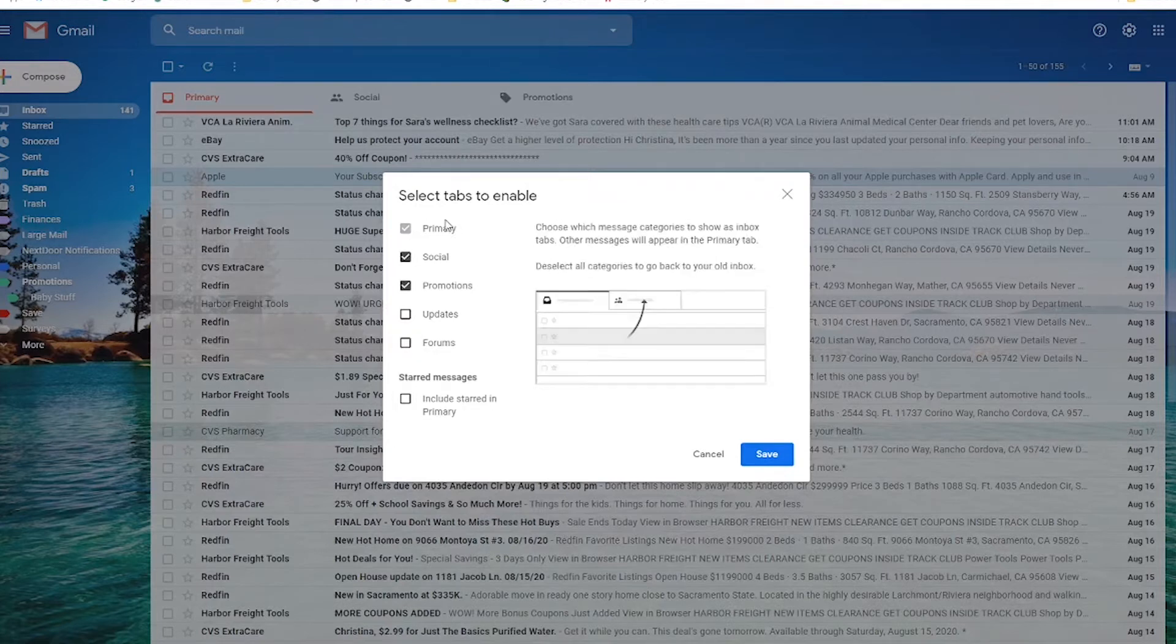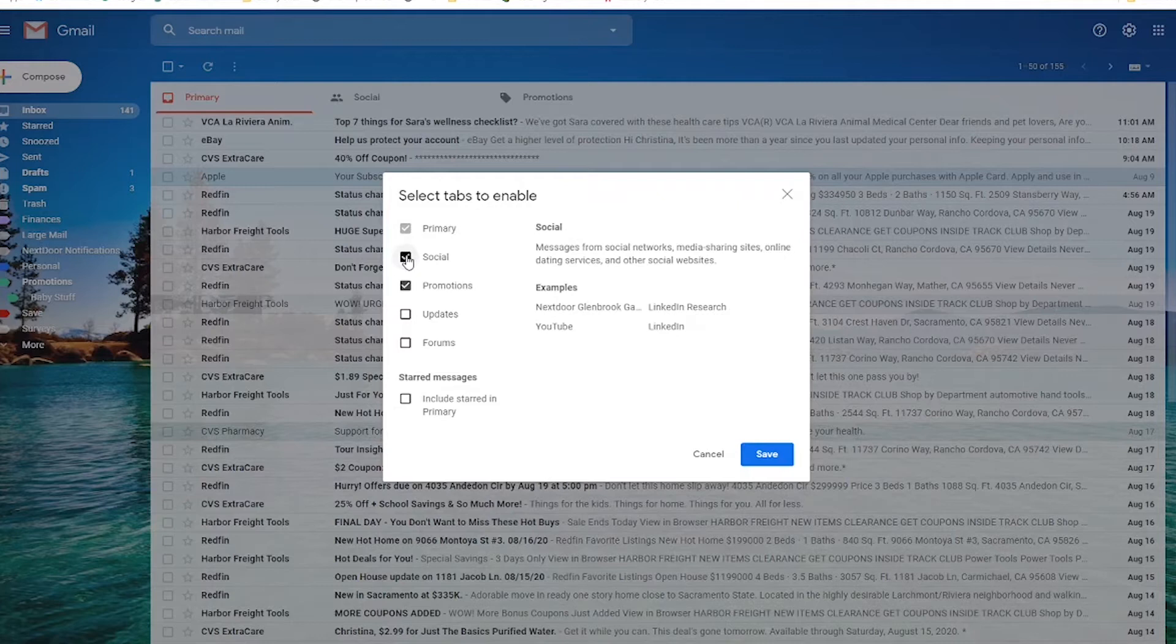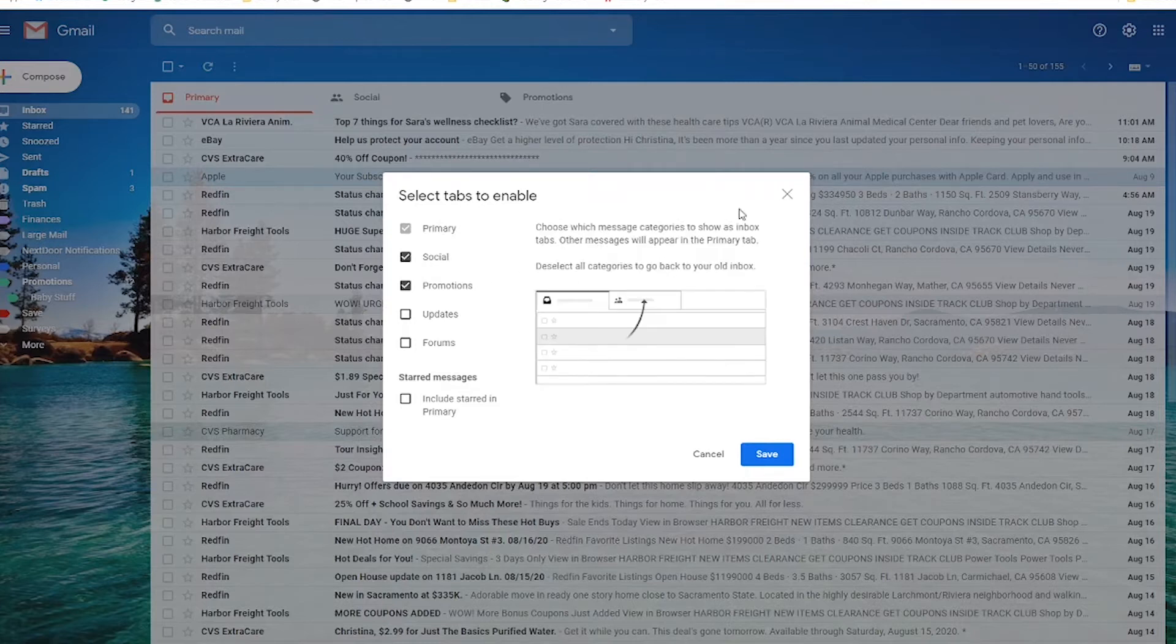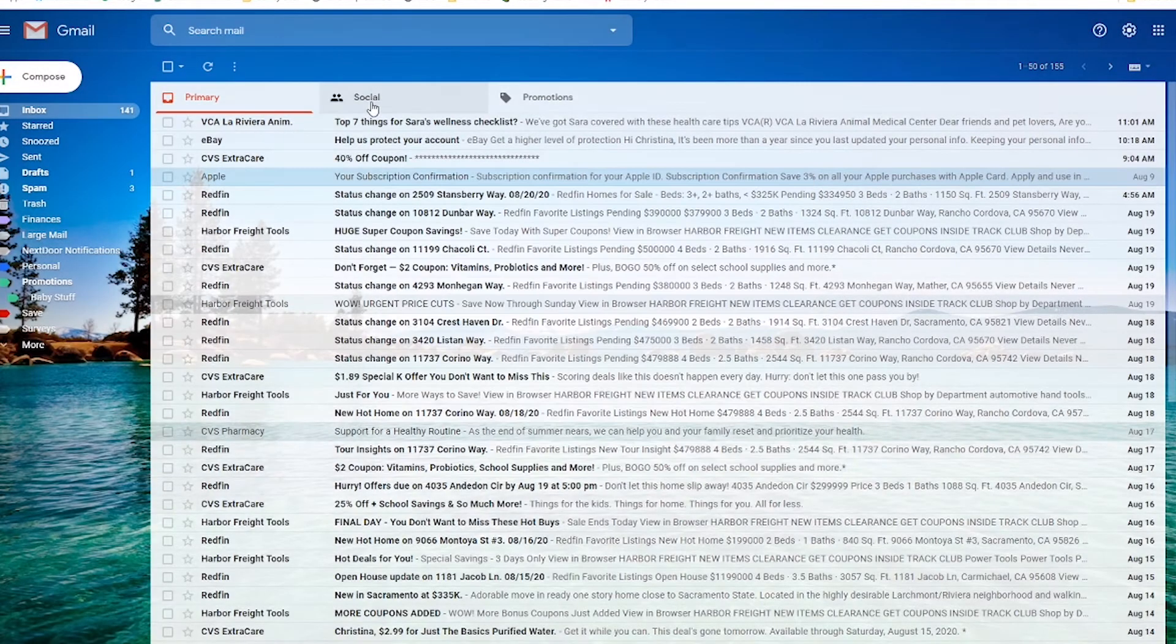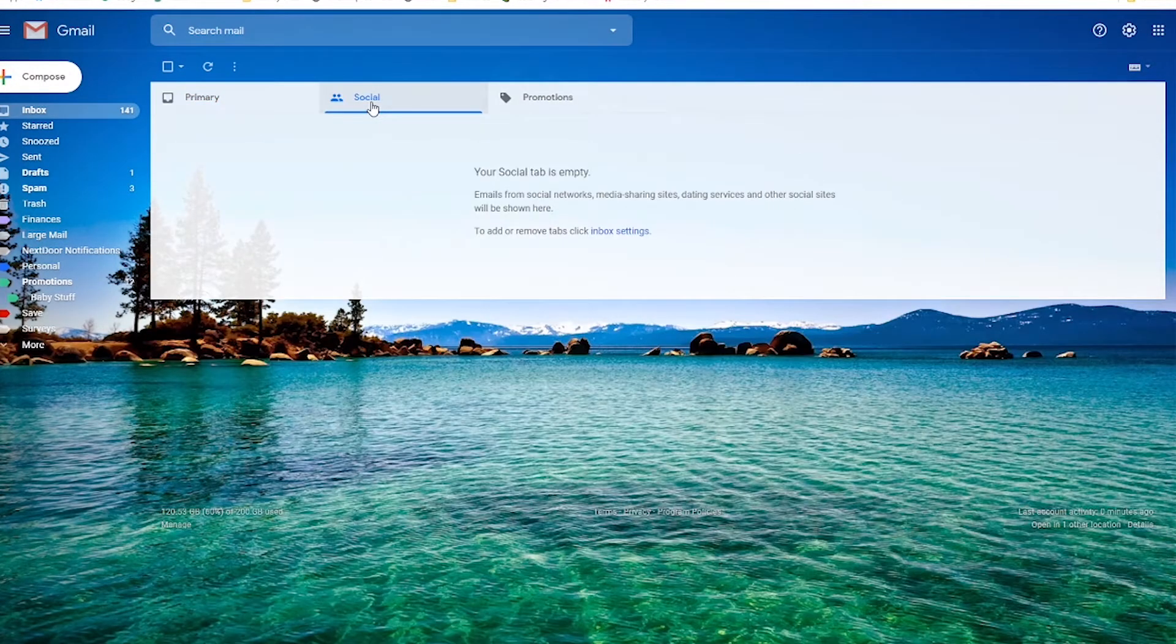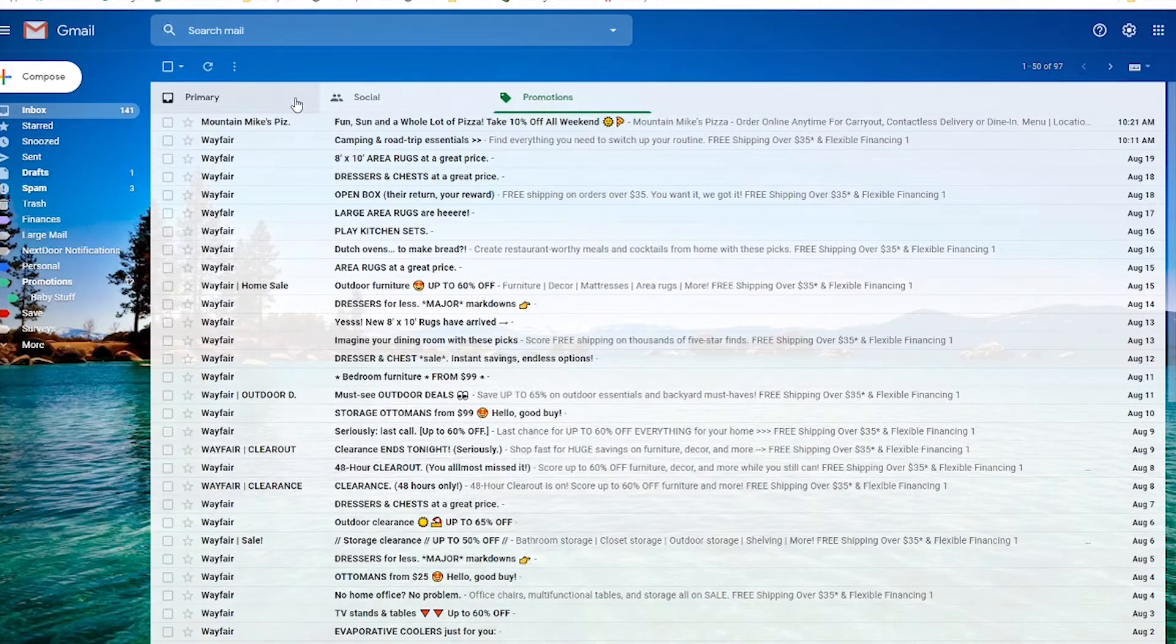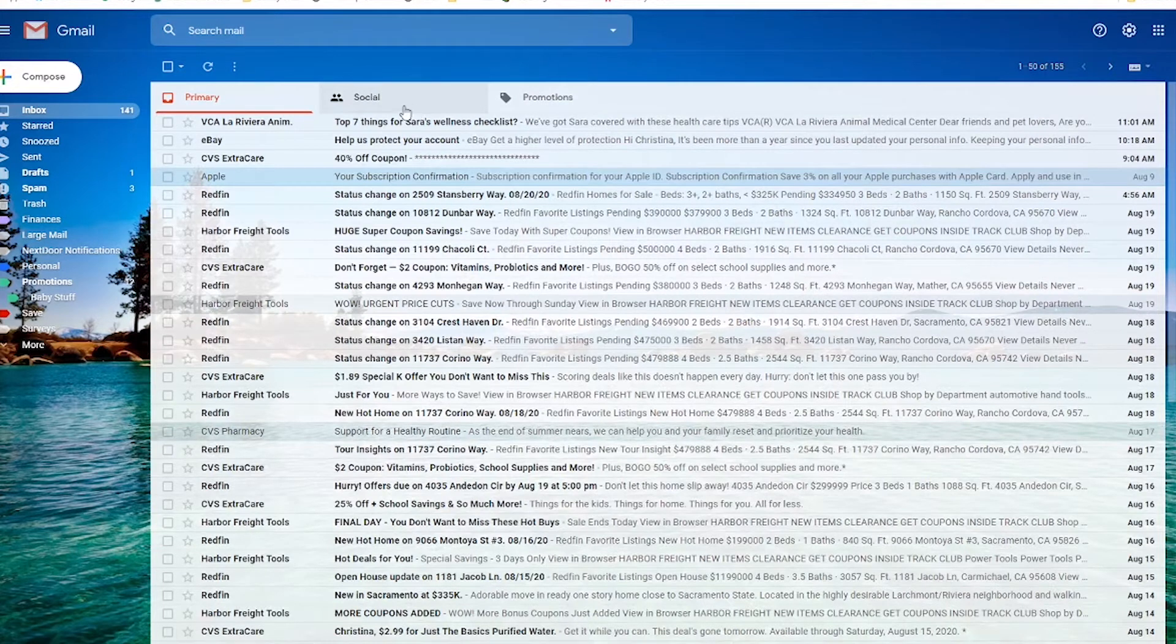So of these tabs, figure out which ones you use. This social one, if you're not into social media stuff a lot and dating websites, this might not be super helpful for you. So you might want to uncheck it. I very rarely have anything in my social tab. Like right now it's empty. I usually have a ton of stuff in my promotions tab and a ton of stuff in my primary. So for me, I don't use this view because I don't customize it. But if I did, I would remove this social tab.